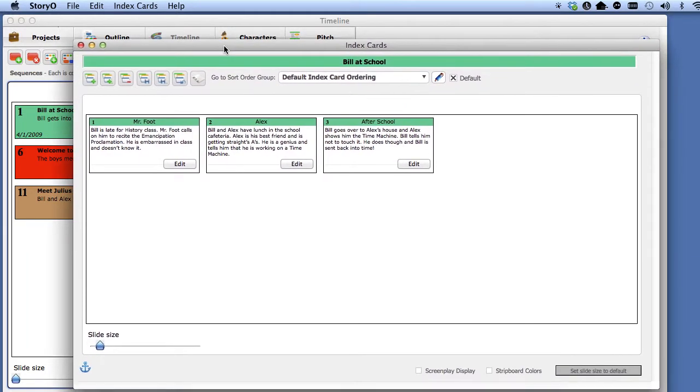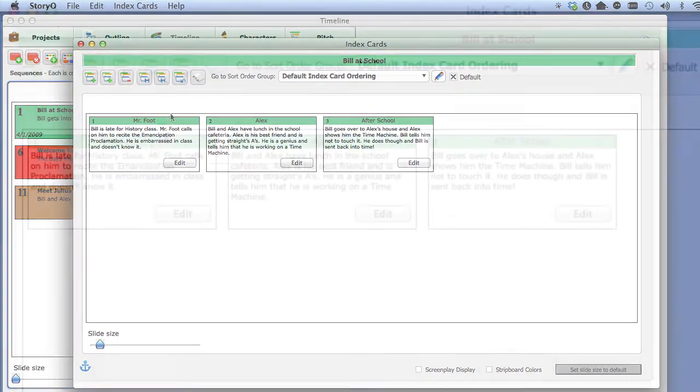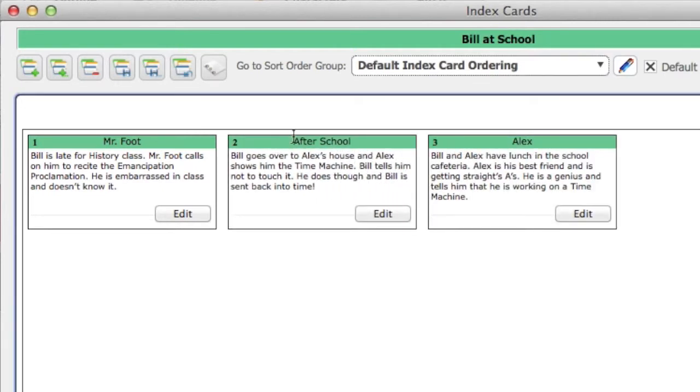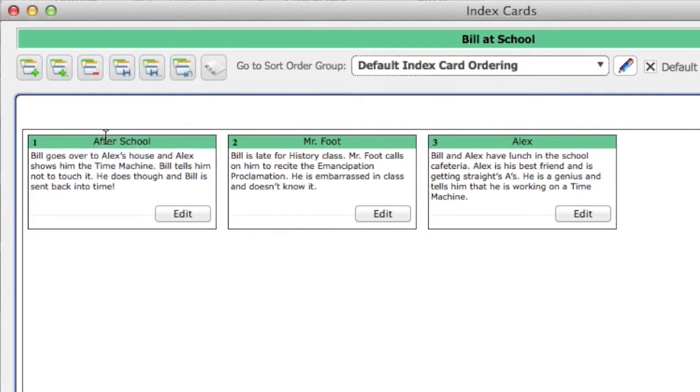A new window will appear showing you all the index cards attached to that sequence. In this instance, there are three index cards. You can treat these cards the same way you treat sequences. You can move them around to order the sort.